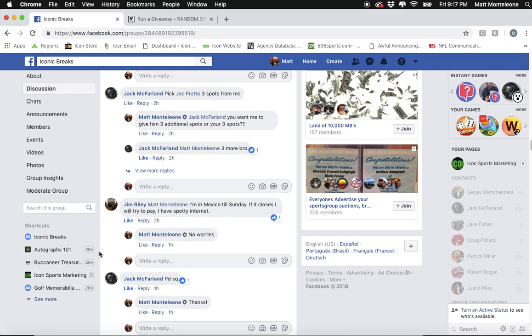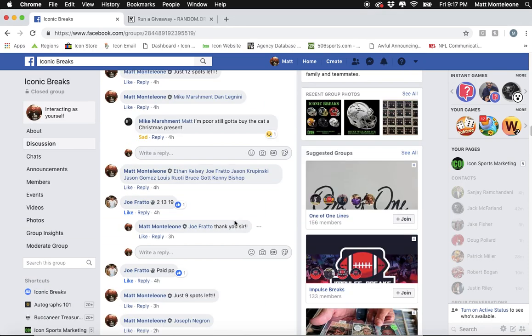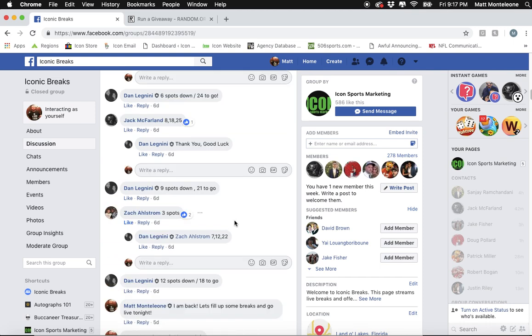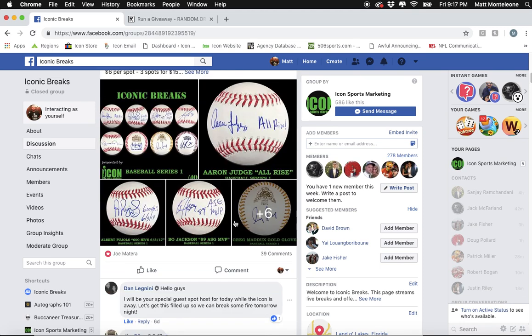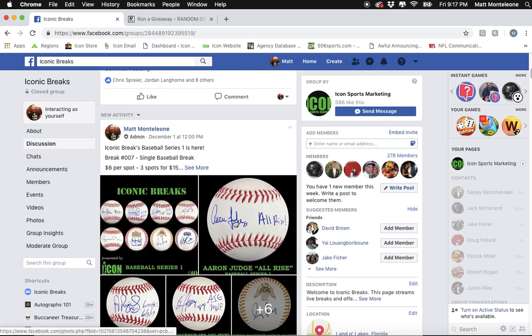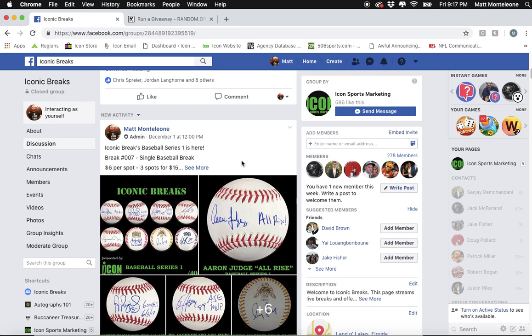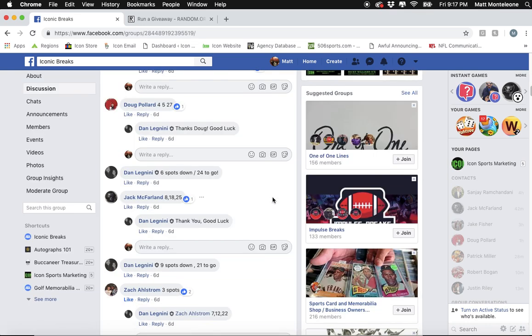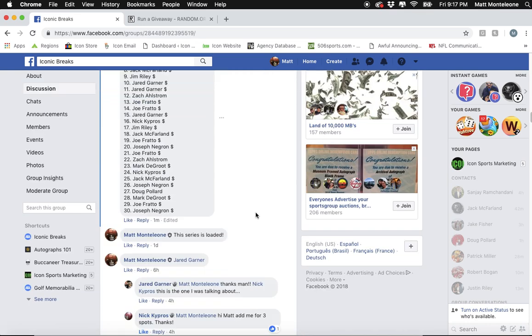Hey, what's going on guys? Doing the randomization of the MLB teams. This is break number 7. It's the first baseball break. It's a single baseball break as well.